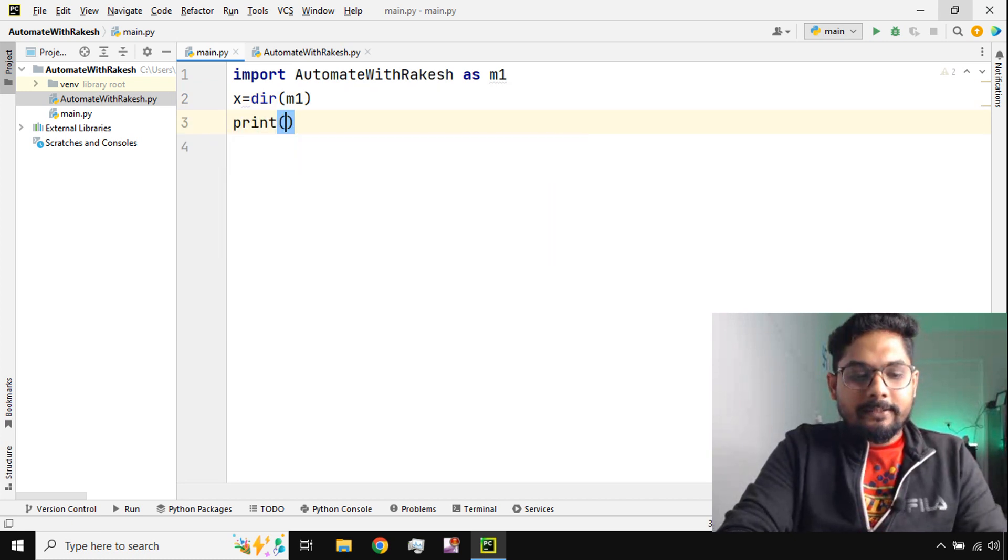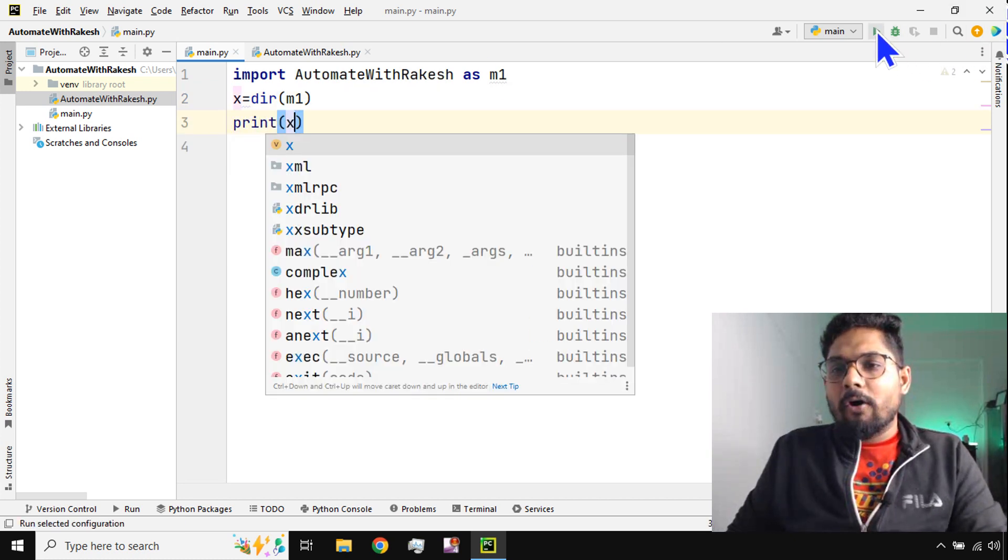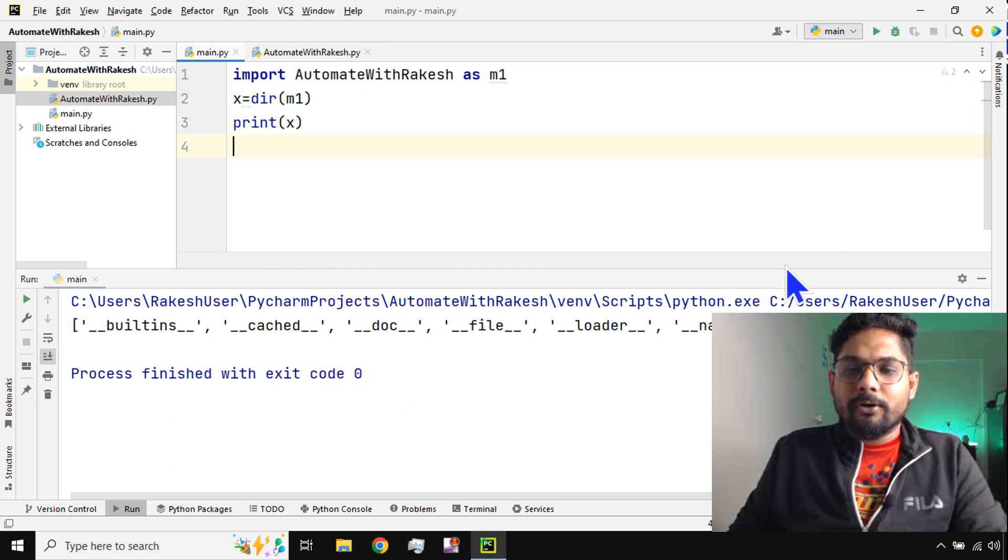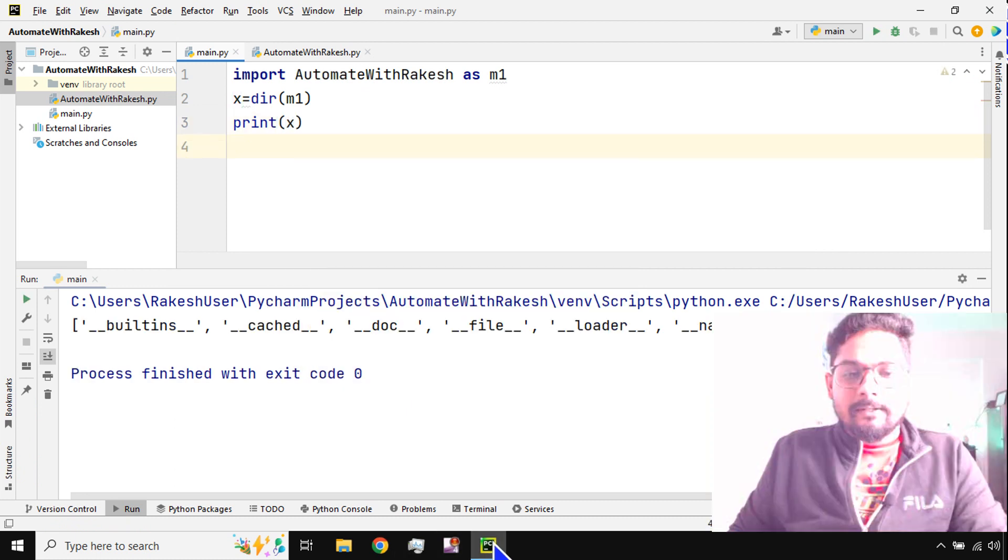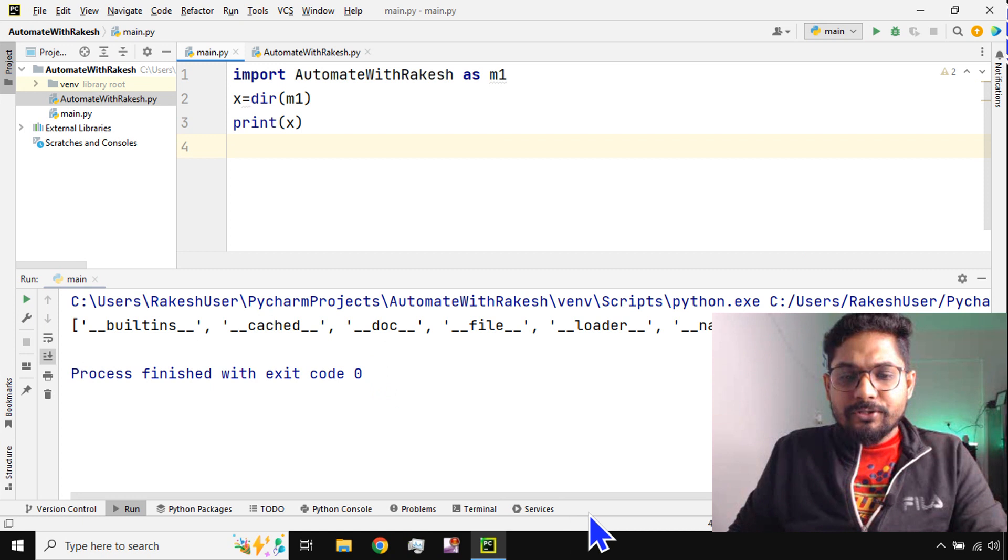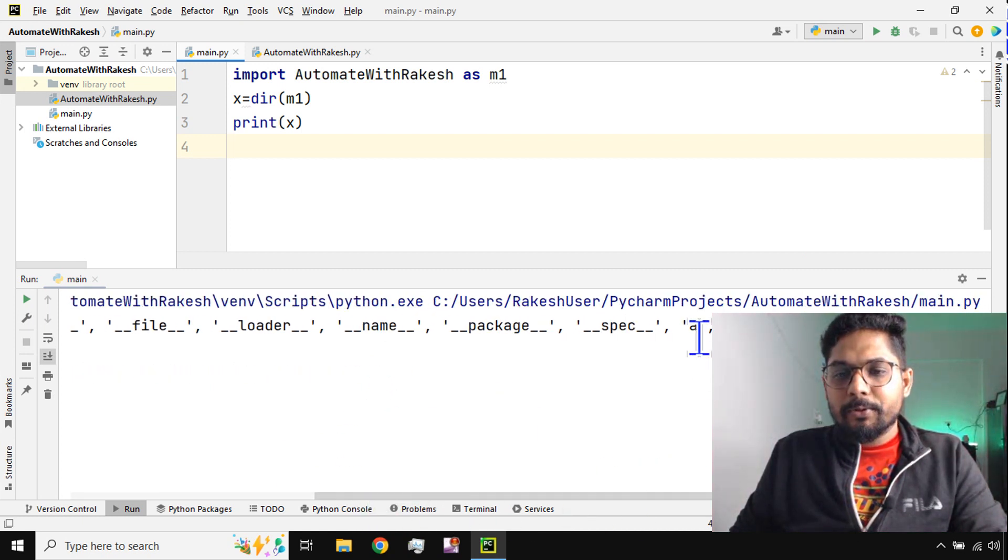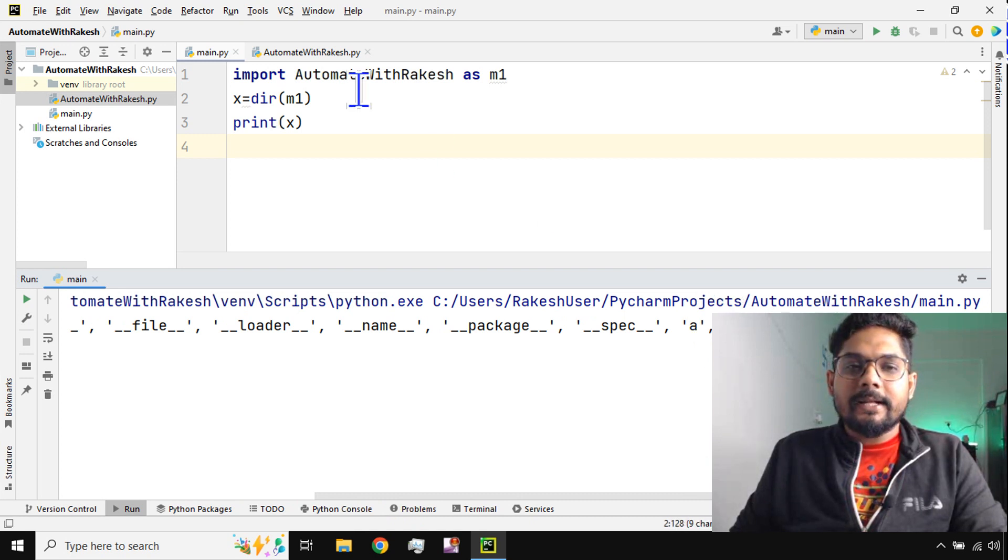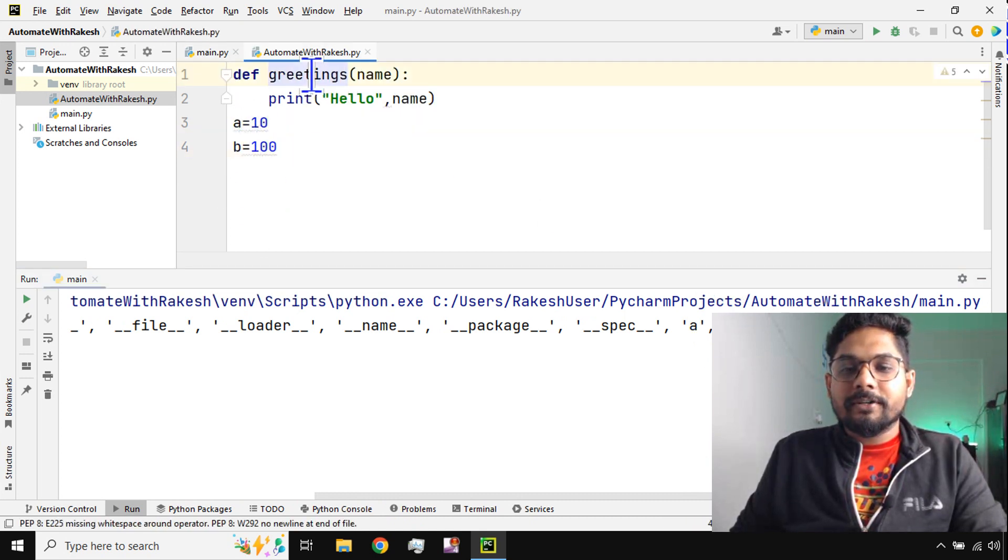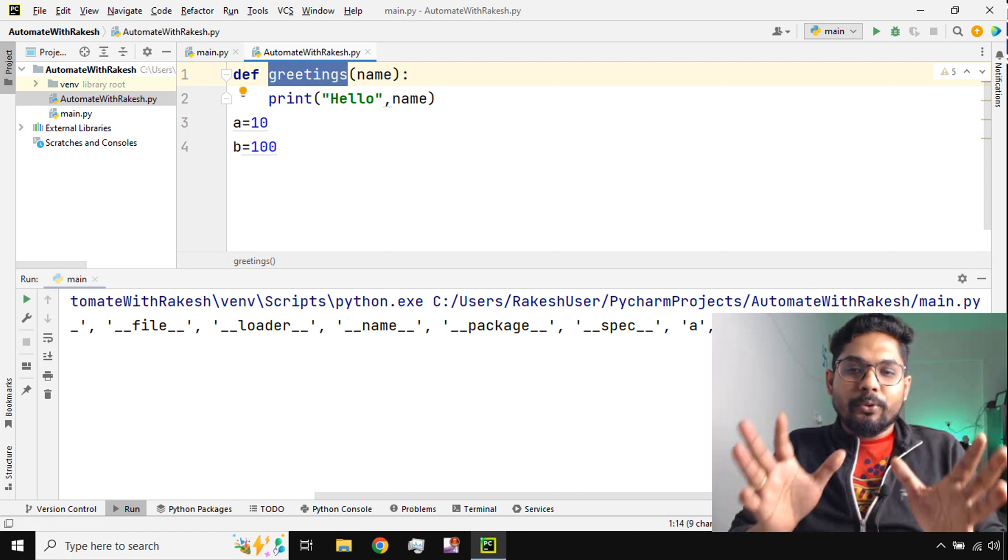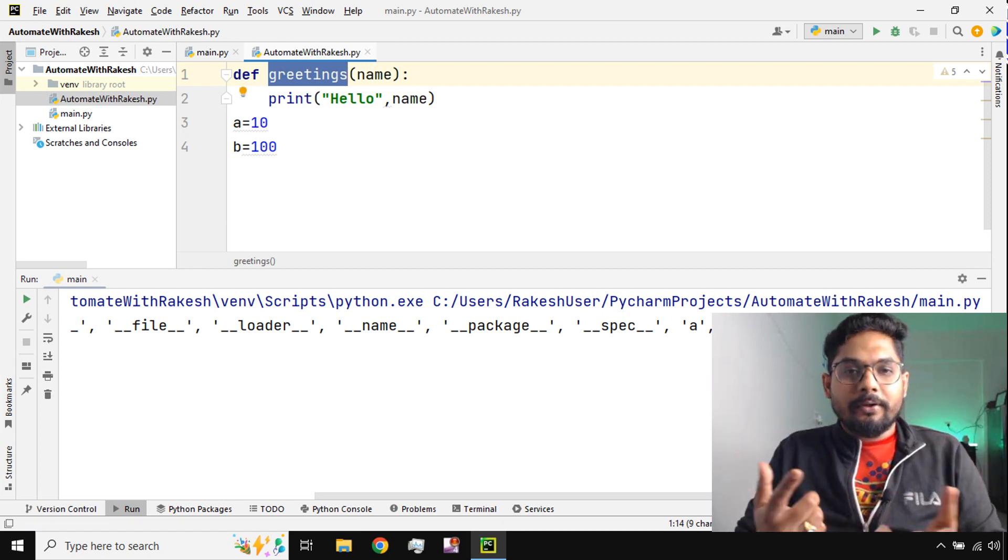I'm going to get all the defined functions and modules inside this. Go to the right and you'll be able to see a, b, and greetings. So these are the variables and one function called greetings is available. That way it is easy to know and then using them you can do whatever you like.